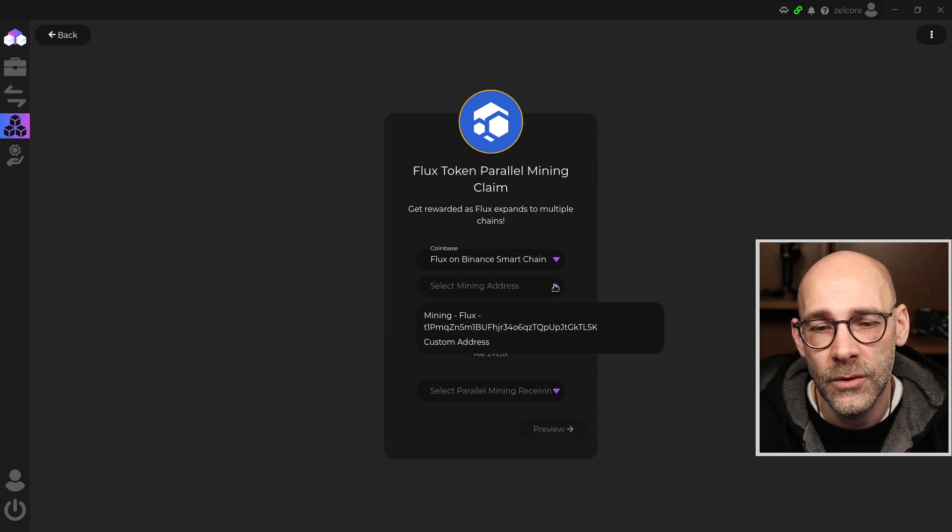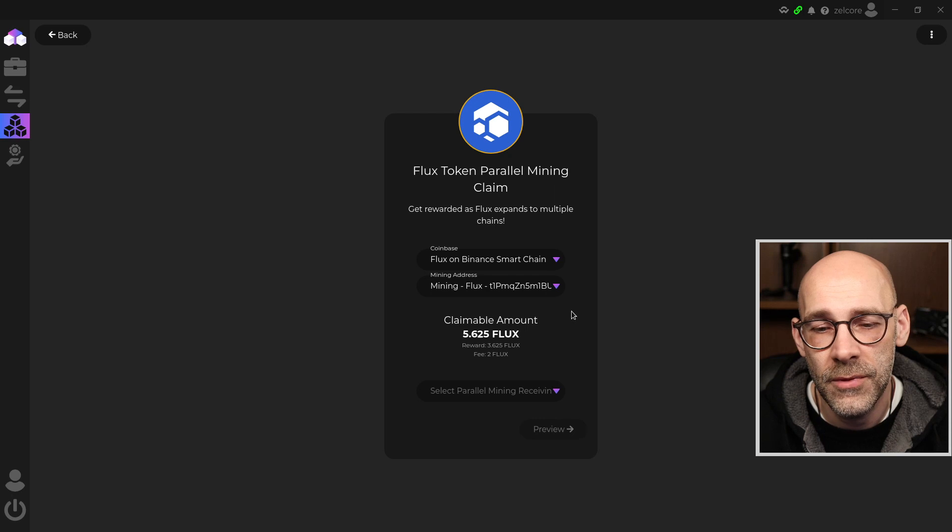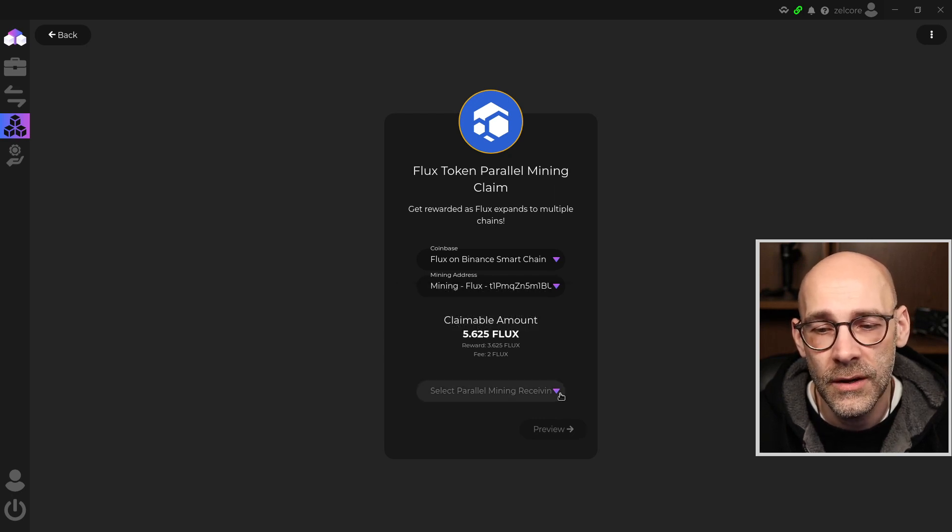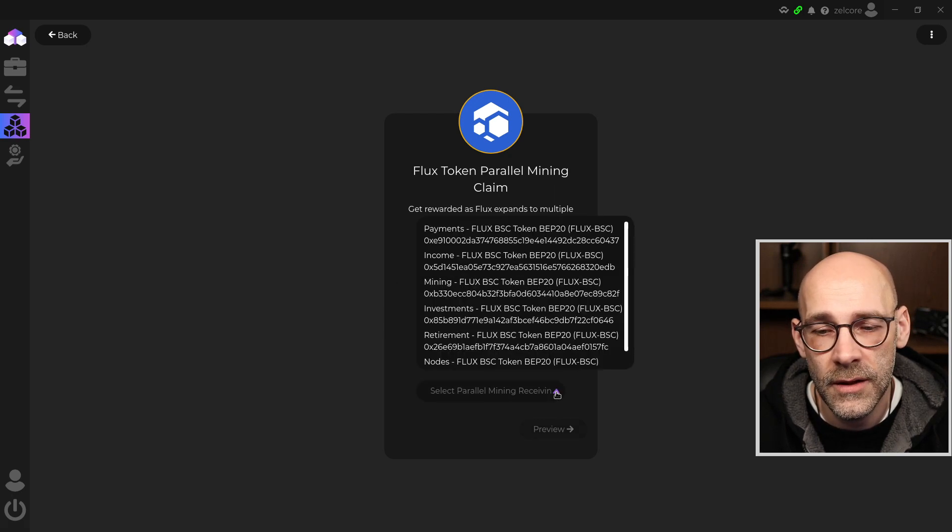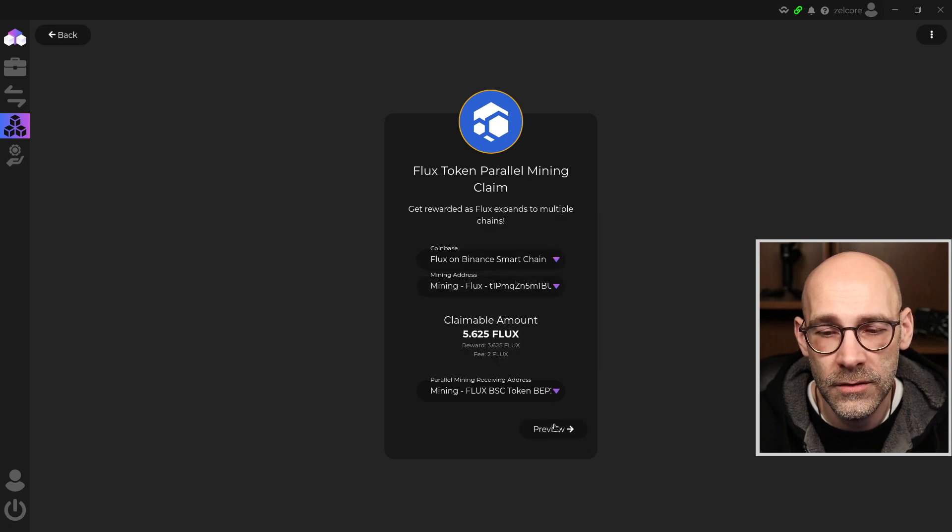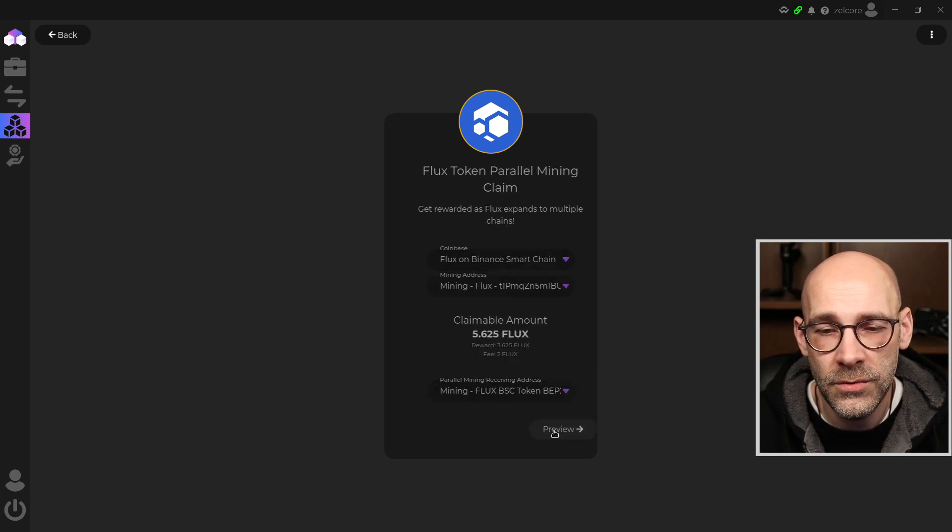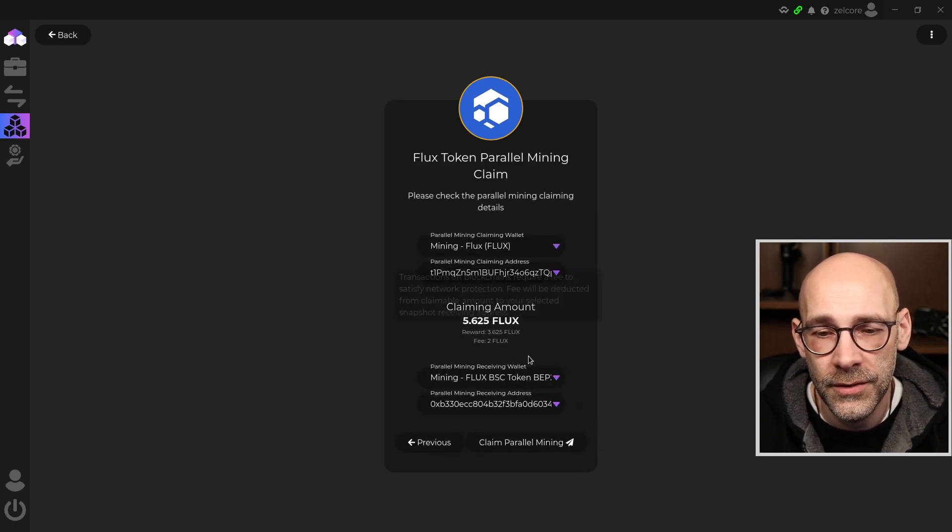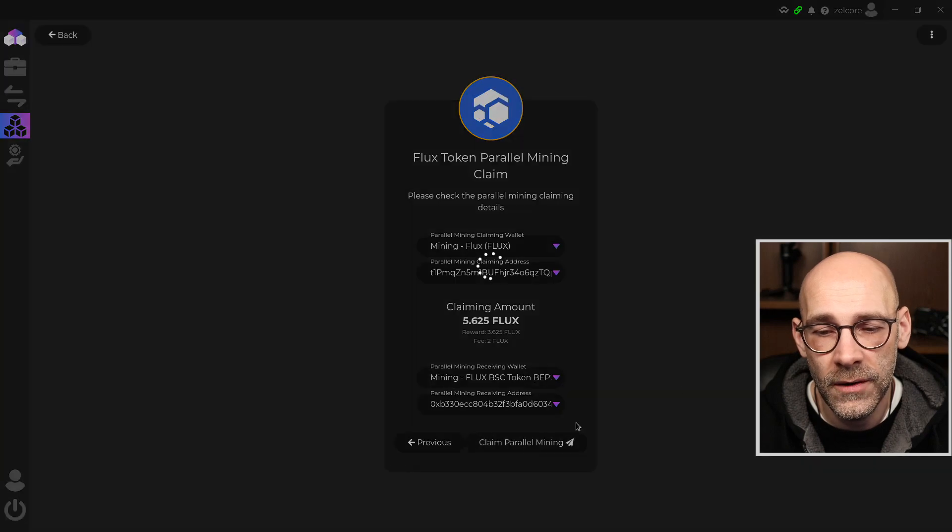Let's go on to the Binance Smart Chain. And we have an option to claim there. The same amount, 5.625, that's right. And then let's also put that in our mining address. Click on Preview. And everything looks good here. Click on Claim Parallel Mining.